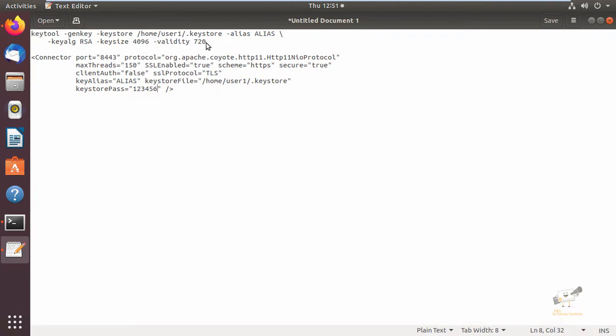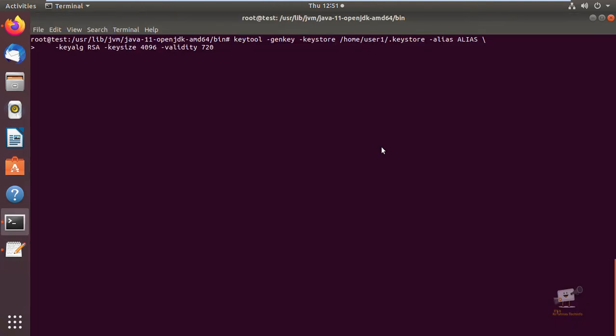Now we can use this command to generate it: keytool -genkey -keystore [keystore file path] -alias [alias], key algorithm RSA, key size 4096, and validity for the key. The alias is the label used by Java to identify the specific certificate in the keystore.